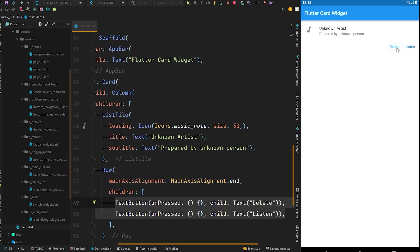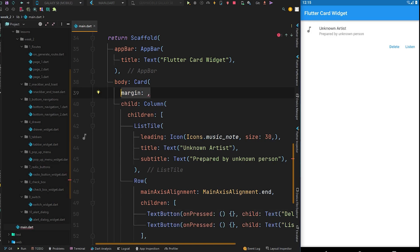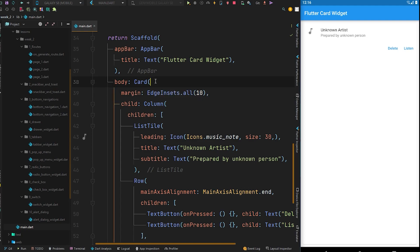To give some margin to this card, we have the margin property inside the Card widget. We will pass EdgeInsets.all(10). After hot reload, you can see we got our single card, but it currently takes up the full available space.